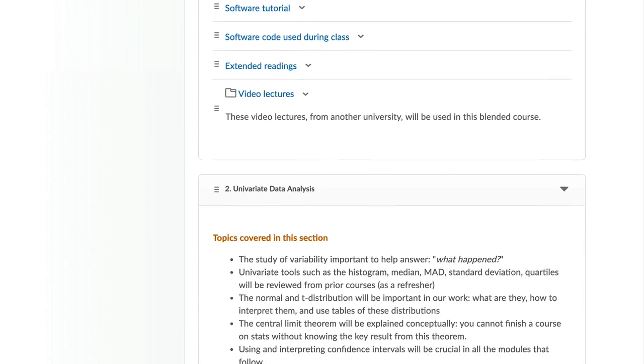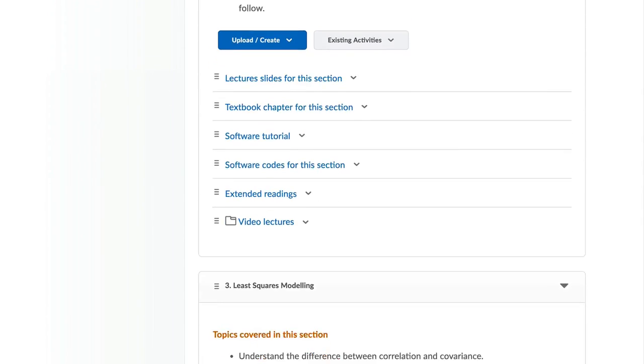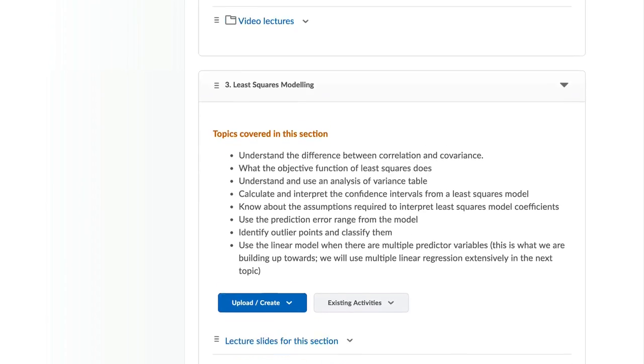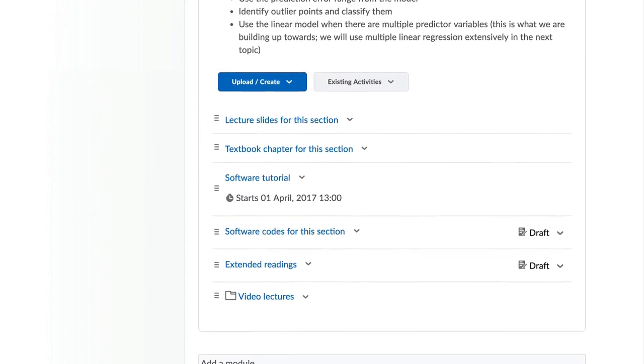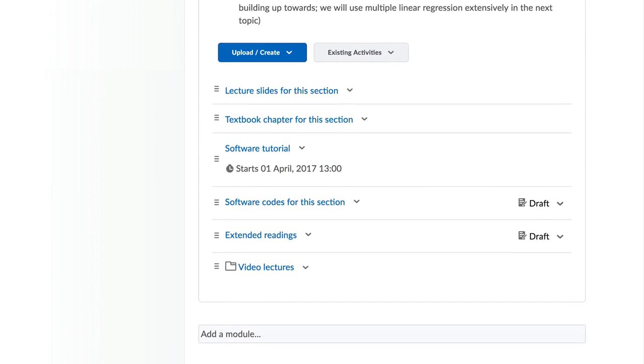These are materials such as lecture slides, notes, explanations, videos, readings, and so on.